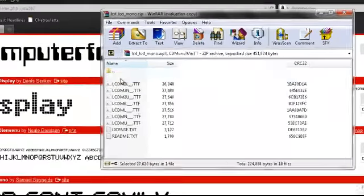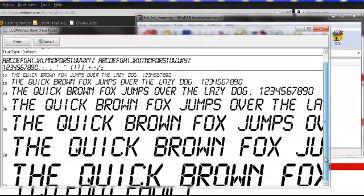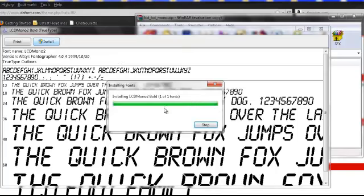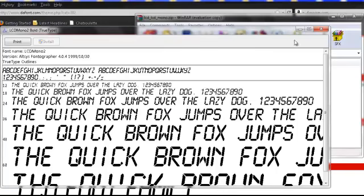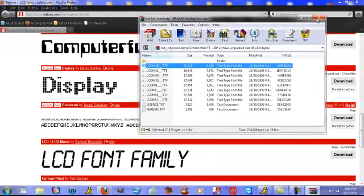Open whatever ones that you want. It shows you how they look. Just click install. And then it's installed.